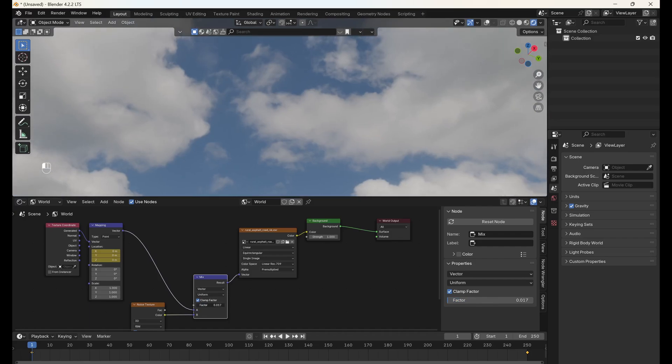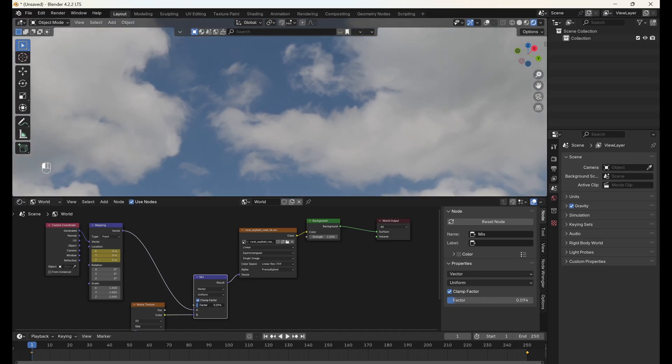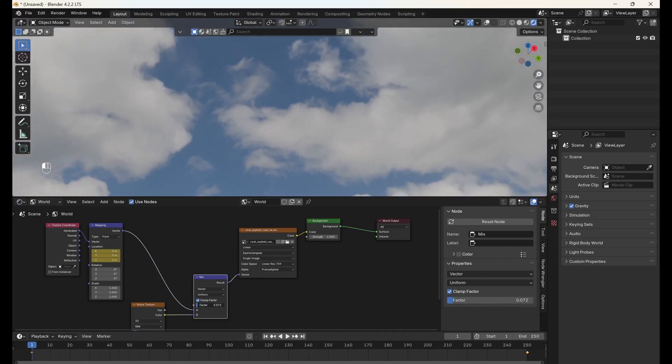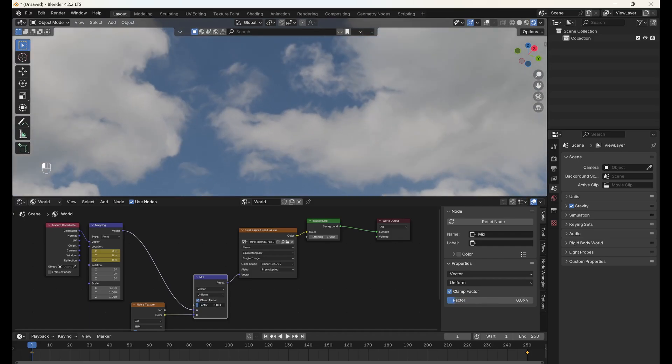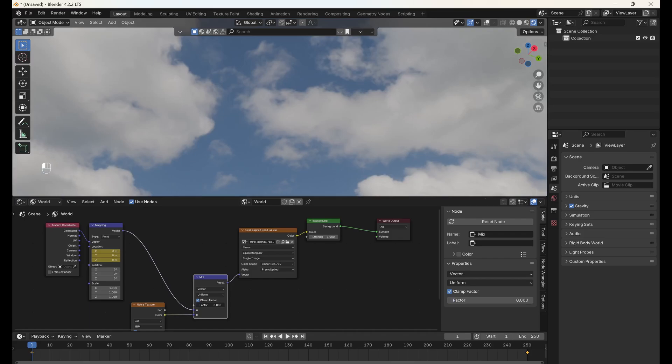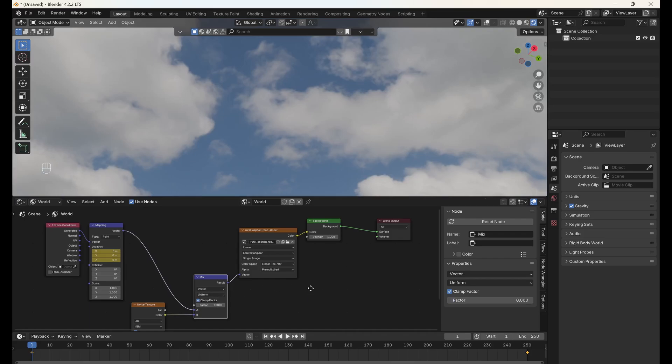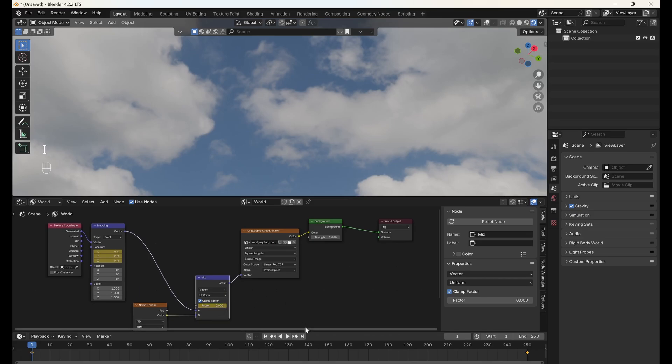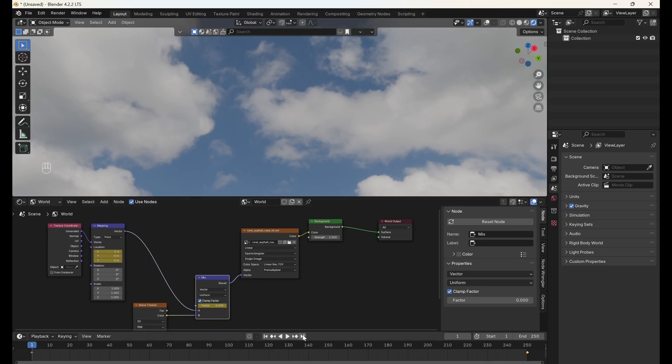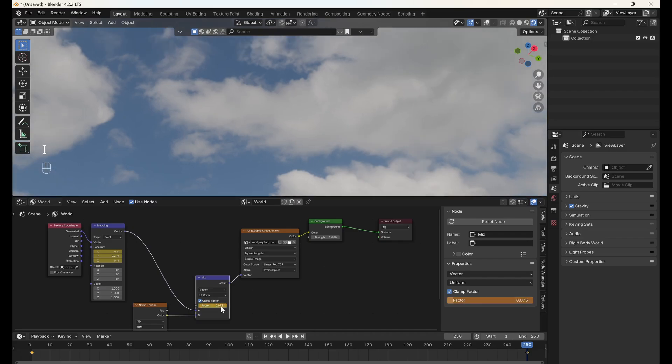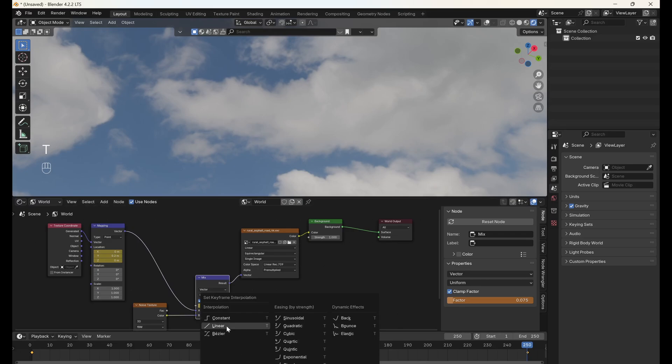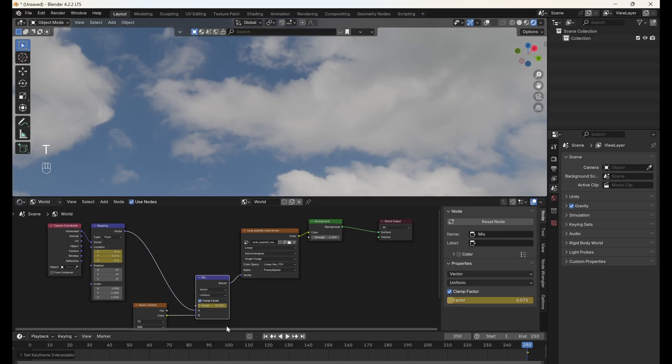By animating this factor, the clouds will slowly swirl and distort over time. Go to the first frame, make sure the factor is set to 0, and add a keyframe. Then go to the final frame, change the factor to 0.075, and add another keyframe. Set the interpolation to linear, as we did with the previous keyframes.